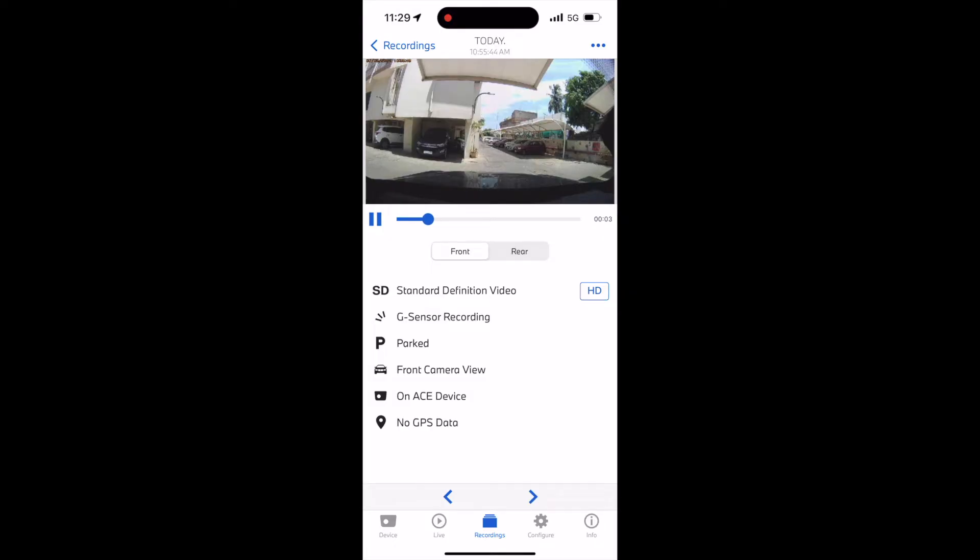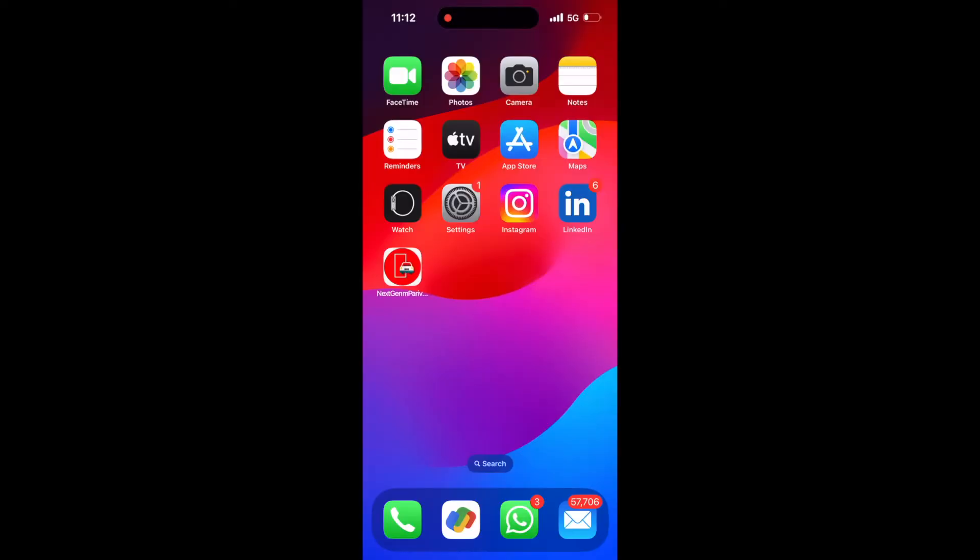This video is purely about how to set up the BMW Advanced Car Eye 2.0 application to manage the dashcam on your mobile phone. Let's get on with it then.